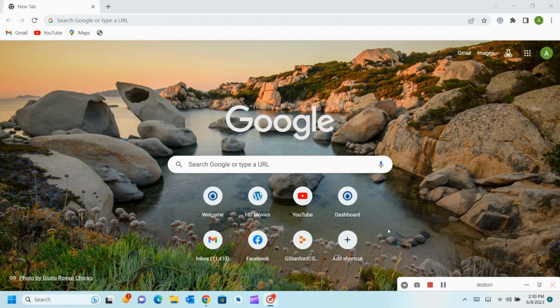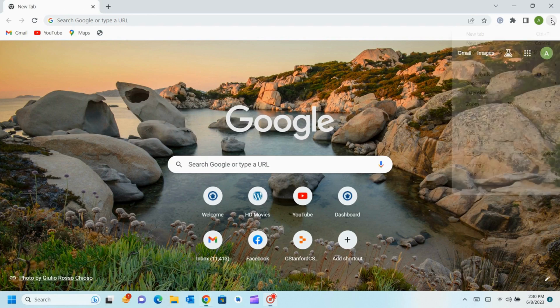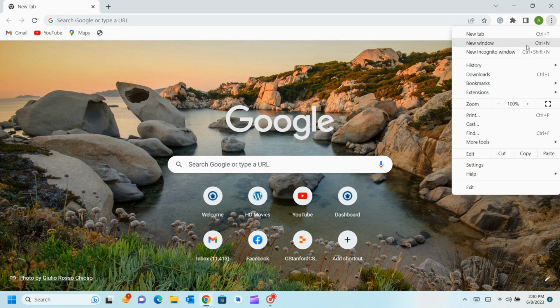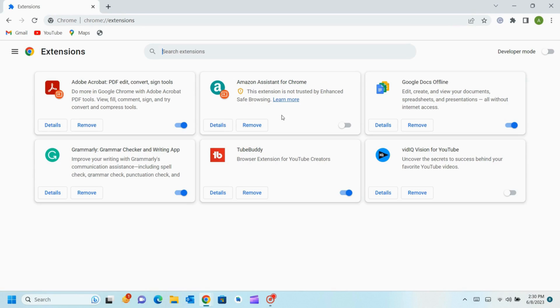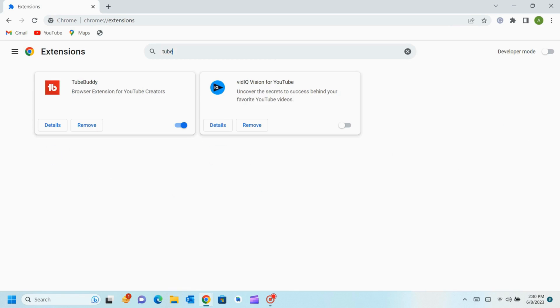First, open the Chrome browser and click the three dots in the corner. Now click on the extension and manage extension. And now on the search box type TubeBuddy and install the TubeBuddy extension and enable it.